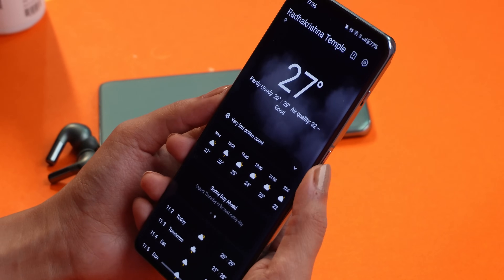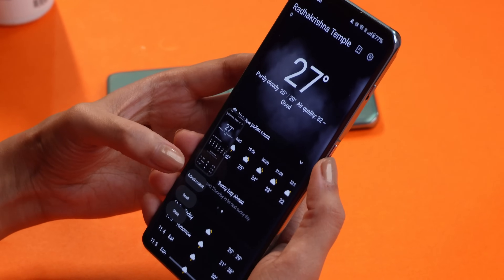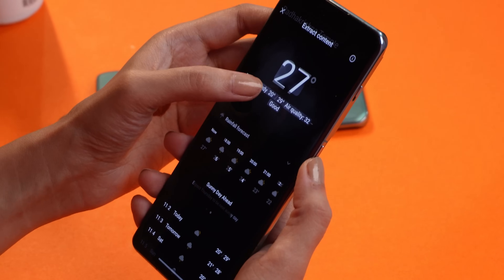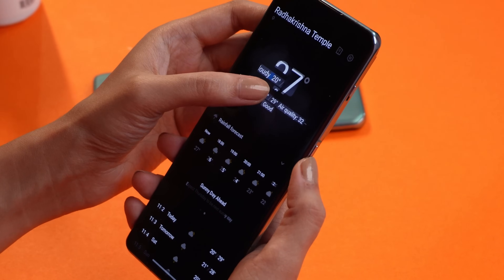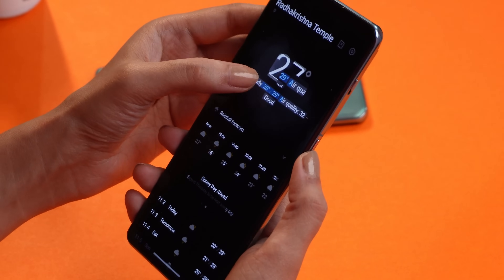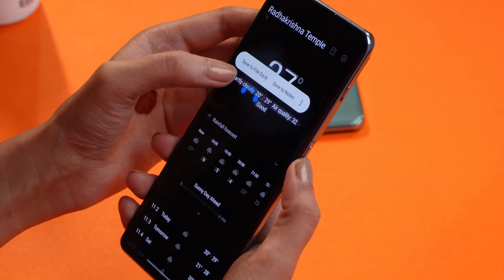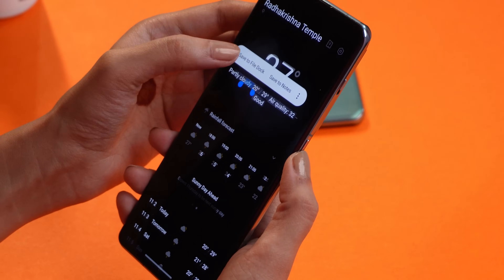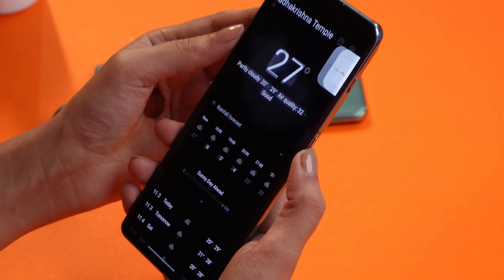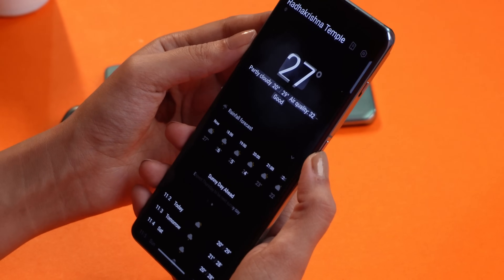Hello guys, welcome back to yet another video. So finally OnePlus have started rolling out a new OxygenOS 14 open beta build, and in this build we did discover some new features and changes. We'll talk about every change you get to see on this latest build of OxygenOS 14, which is beta 4. Without wasting any more time, let's get started.